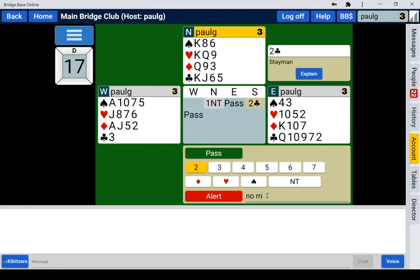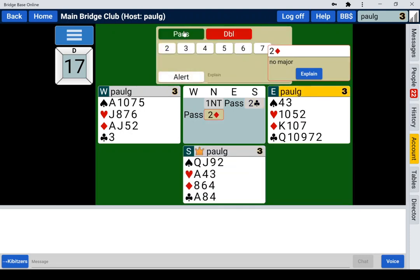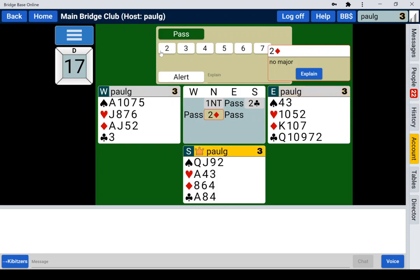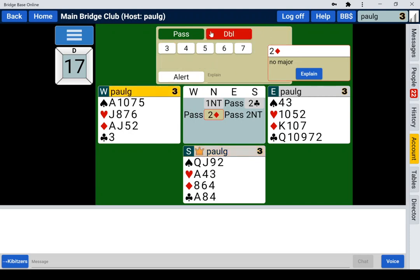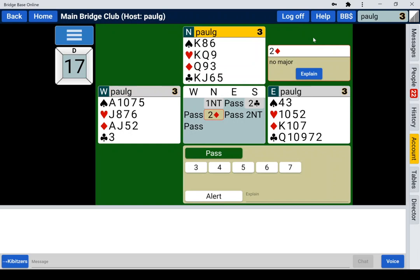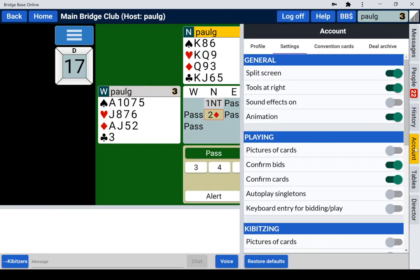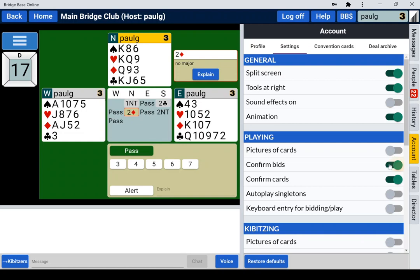No major. Pass, and south will now just bid an invitational two no trumps, and we click the OK button. Pass by west. North has a maximum, so north's going to go on.